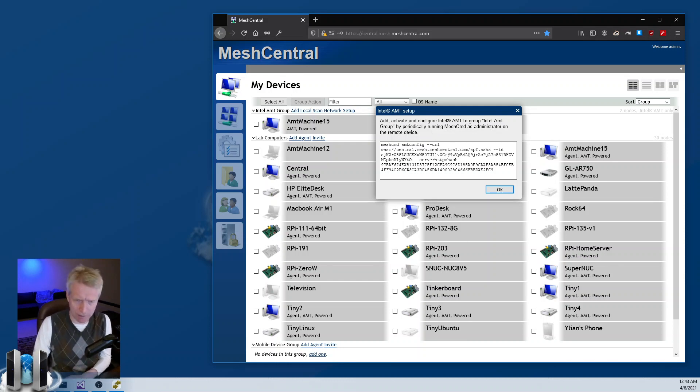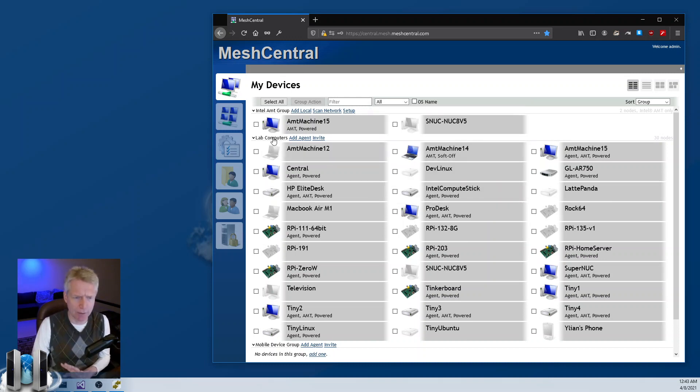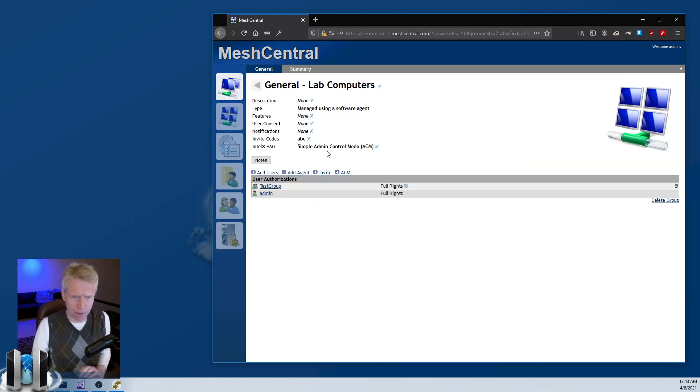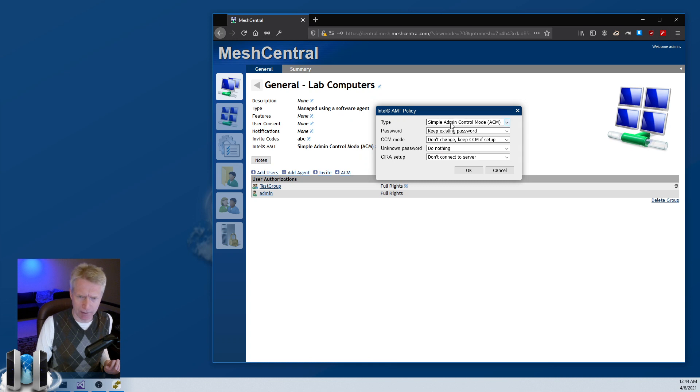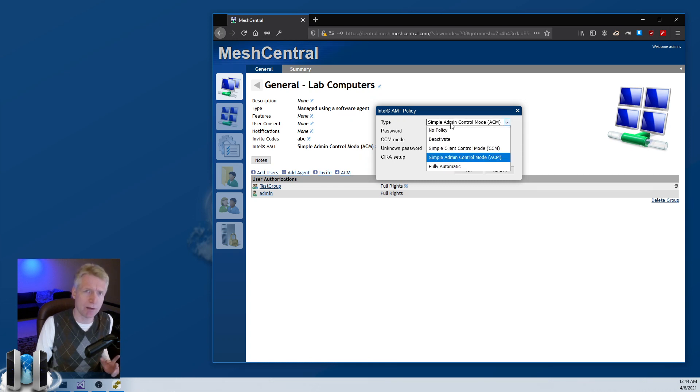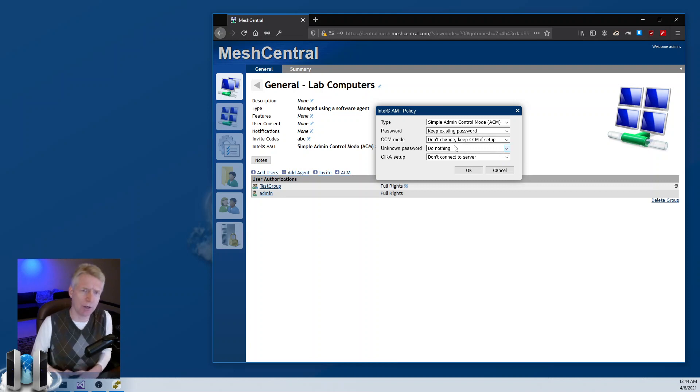Hopefully that makes sense. The last thing I want to cover is that when you click on a device group, you can click on AMT and this allows you to change the policy of how you want to set up your AMT. Usually you want to do that before you start setting up the devices. You want to control how you set up AMT.